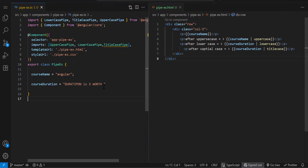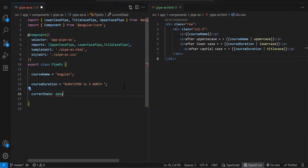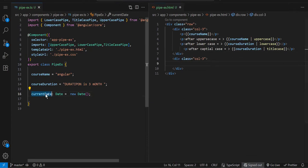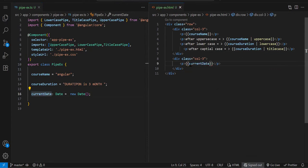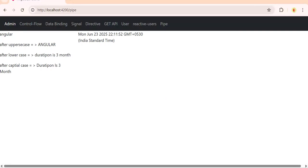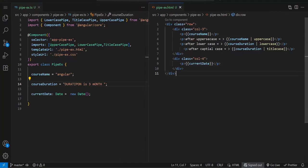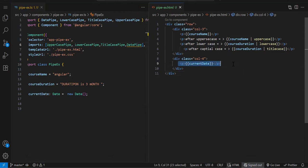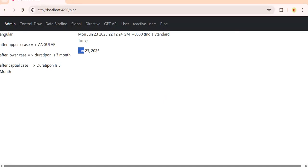Now one more very commonly used pipe is the date pipe. I'm creating a variable currentDate equal to new Date(), storing the current date. Let's create one more column. Here I will print the exact date. When we print the raw date, we get so much information — date, time, time zone, everything. But let's say we don't want to show all that. I just need to show the date. So we have a date pipe — let's import DatePipe. When you add just the date pipe, you just get the date from the whole date object.